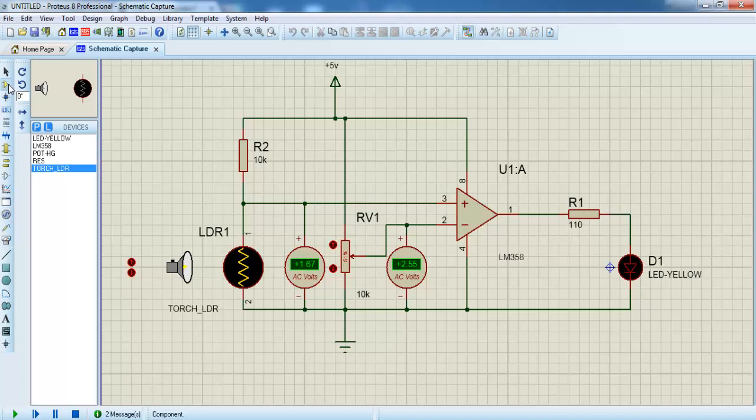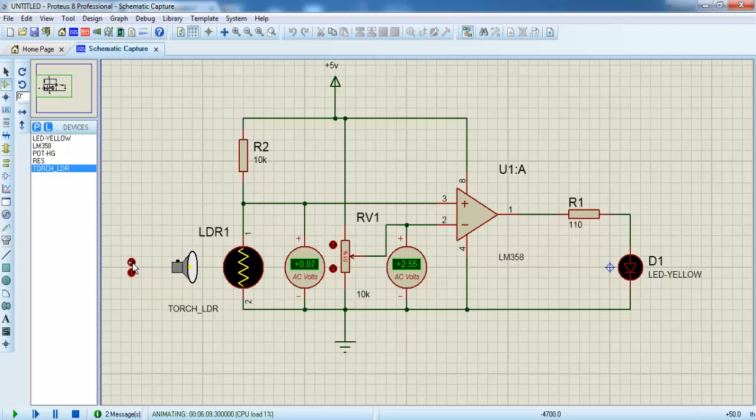When the voltage matches, the output is high state; when it doesn't match, the output is low state. So in LDR, when the light passes, the resistance increases automatically and the output is low state.